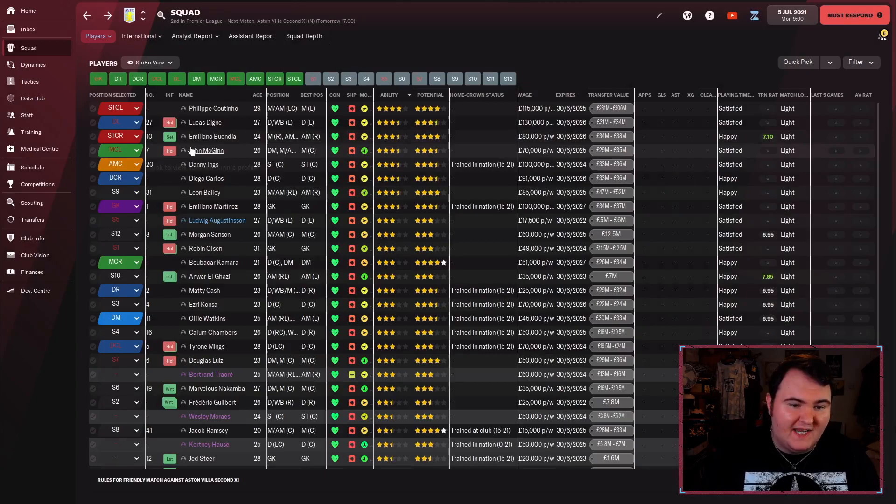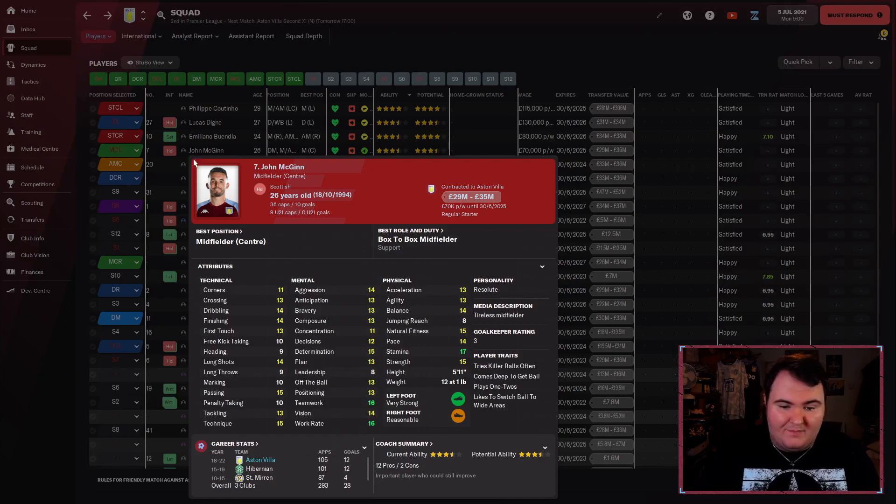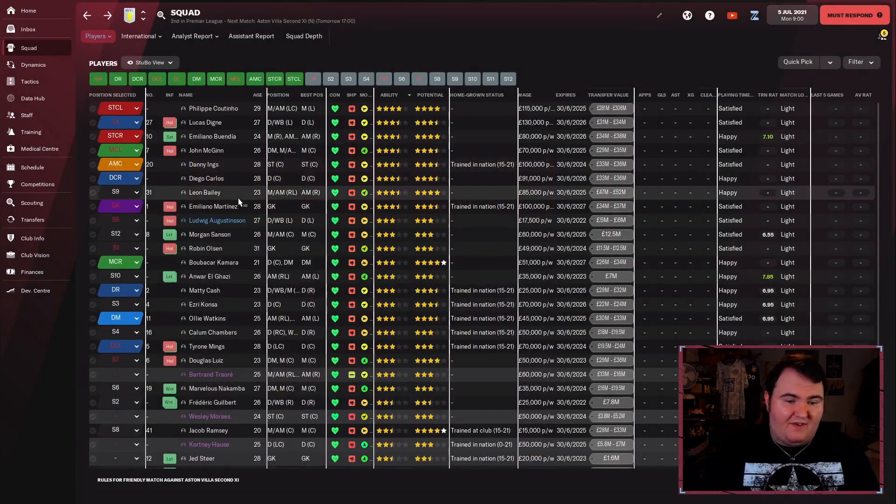John McGinn, in real life he's our captain. He won't be our captain in this save because his leadership's eight. Make of that what you will. But he is a very good player and he'll do a good job for us.